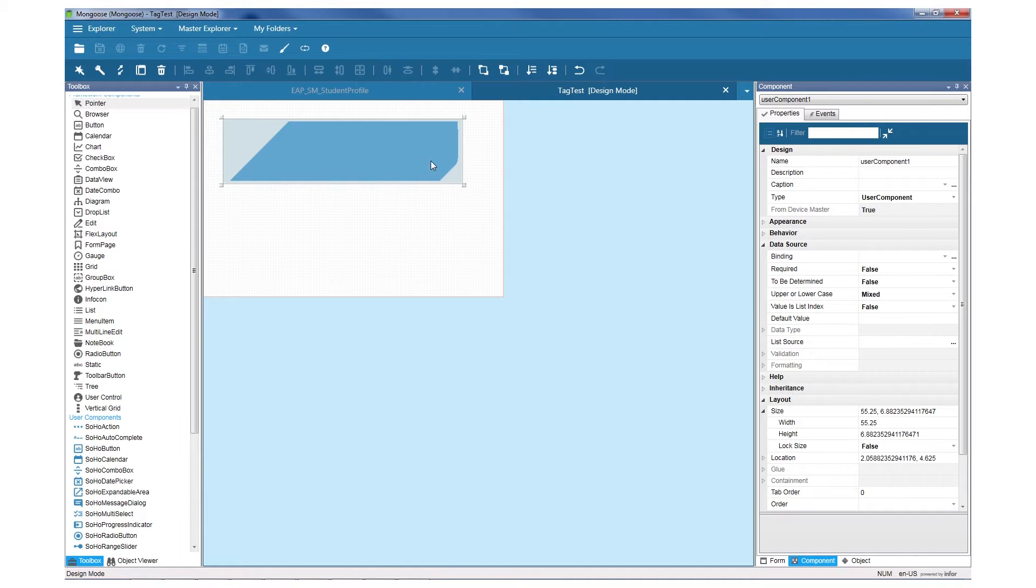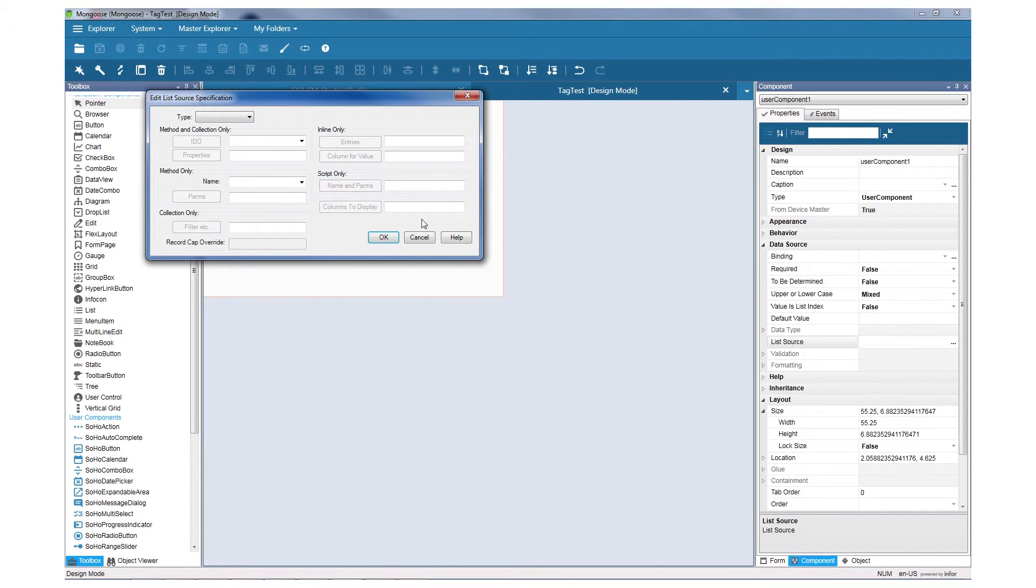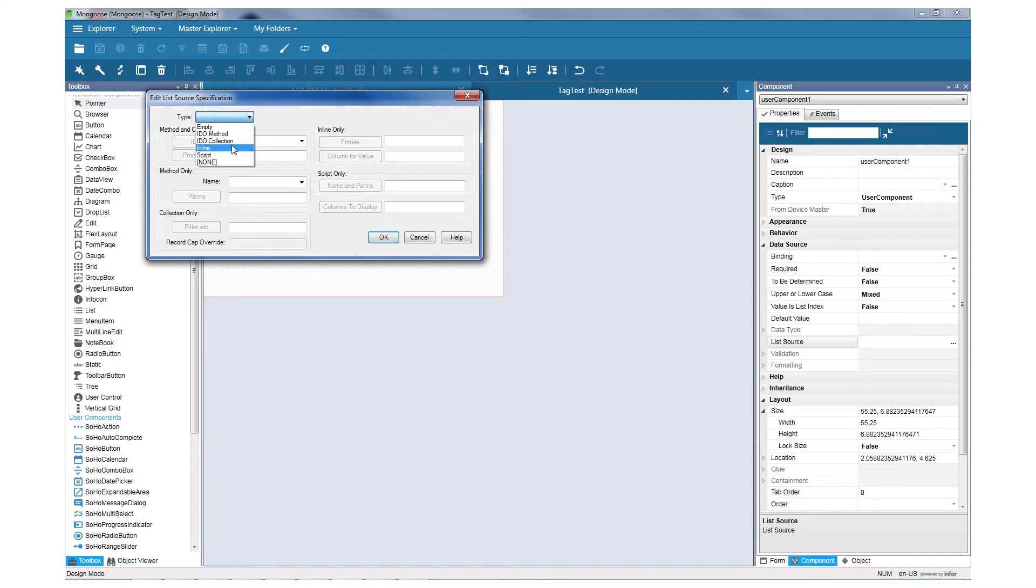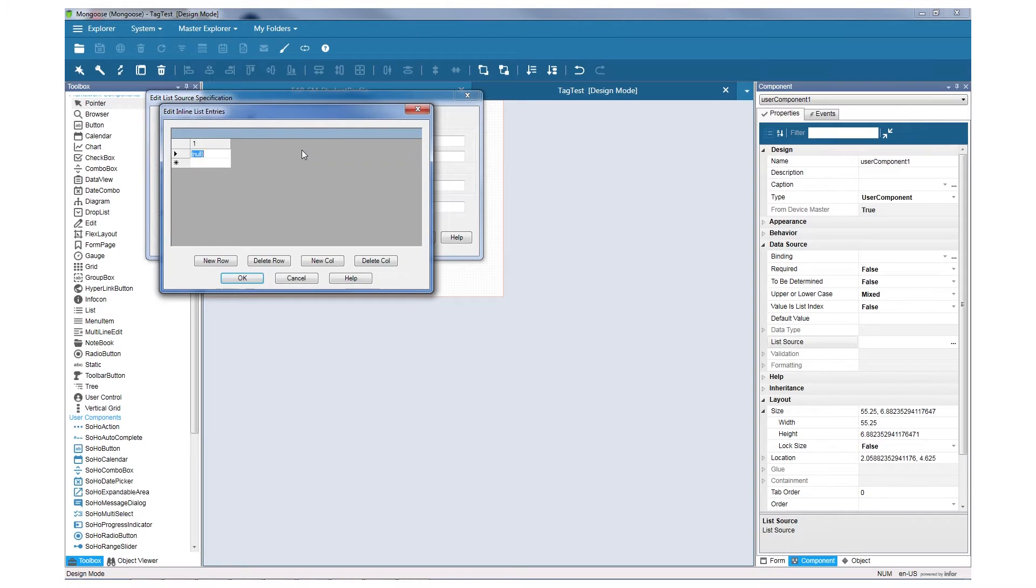First, let's attach a list source to the component in Mongoose. Select the component, and under data source, click the ellipsis next to list source. You can create the list from a collection or just your own inline entries. I'll demo a simple inline list.